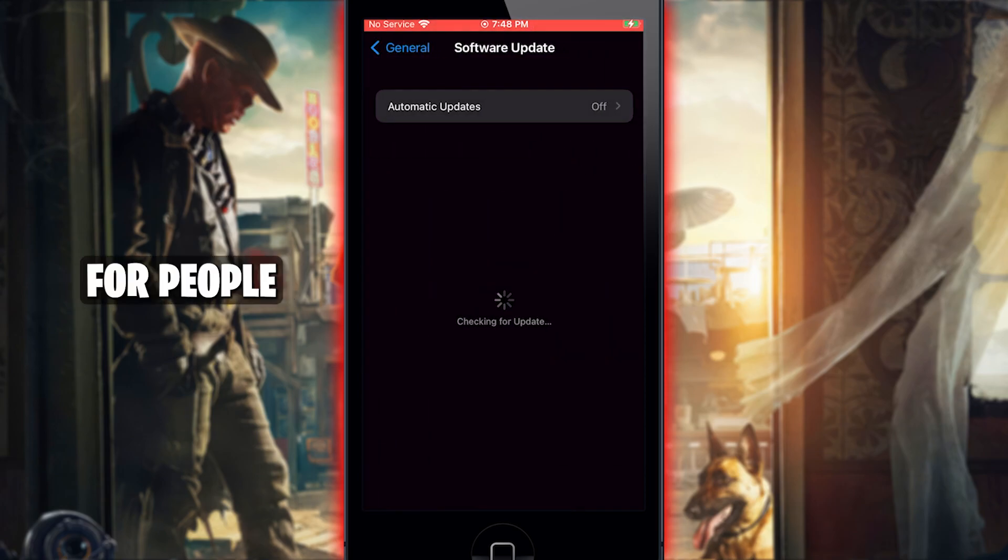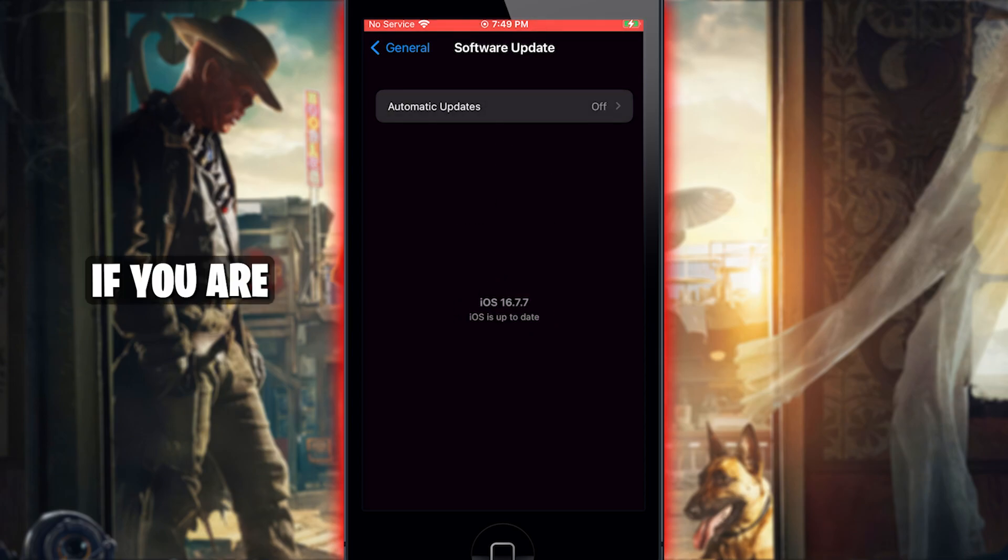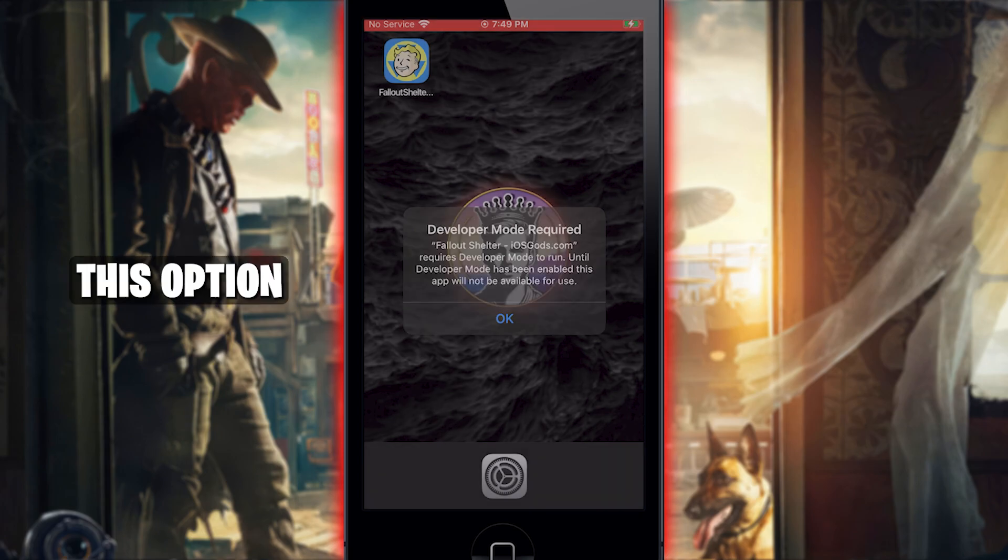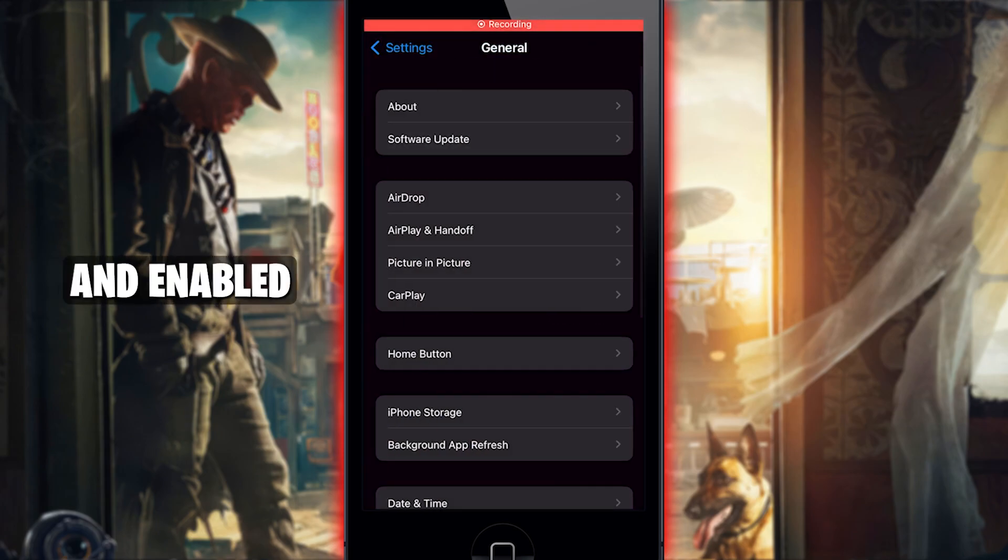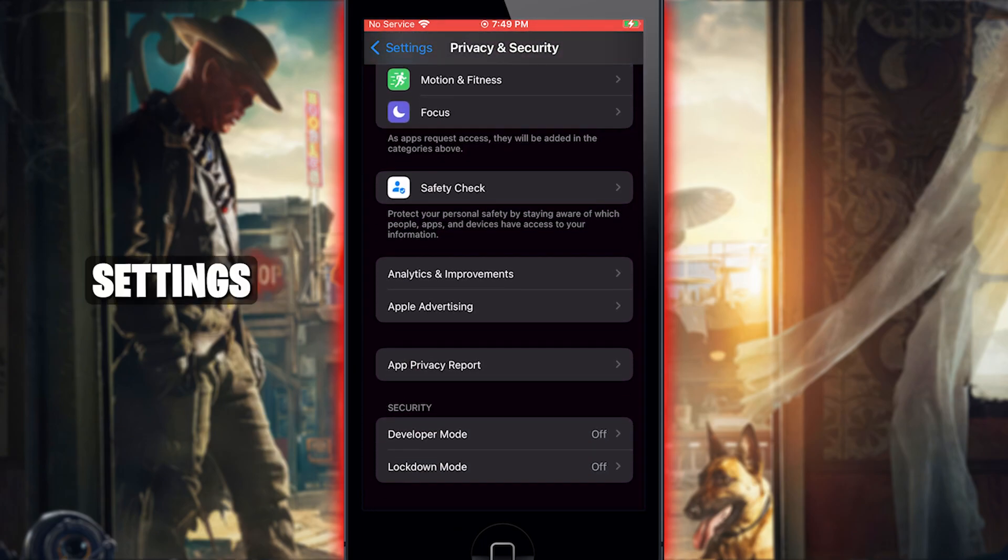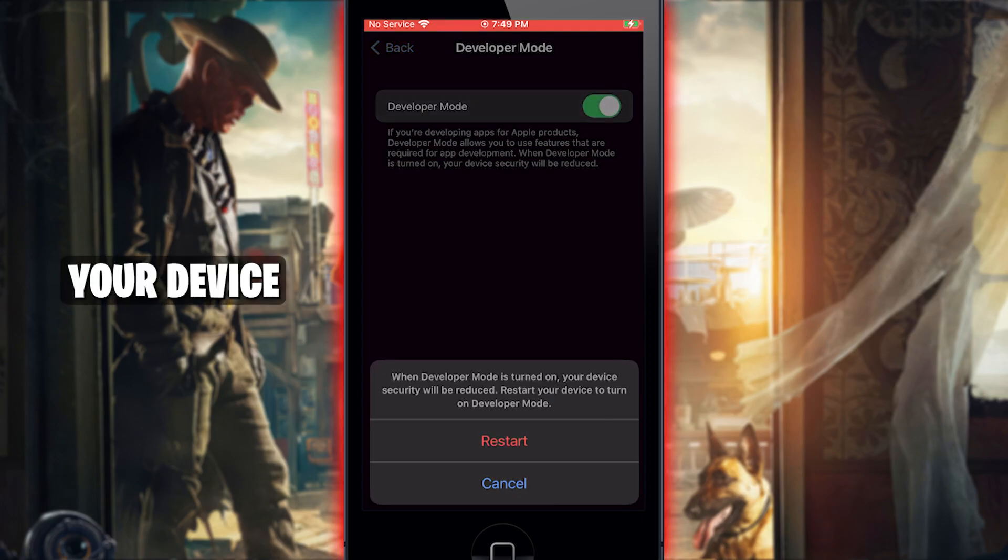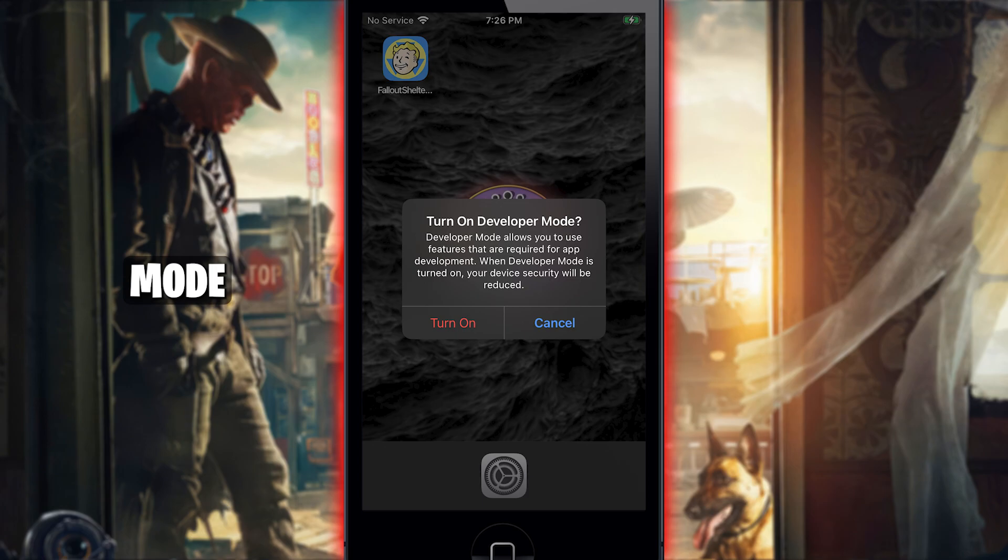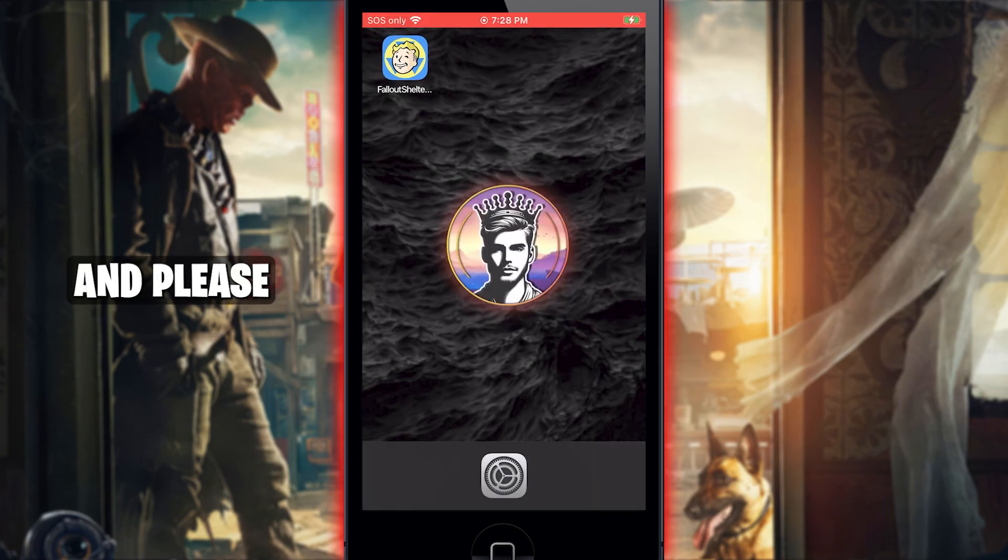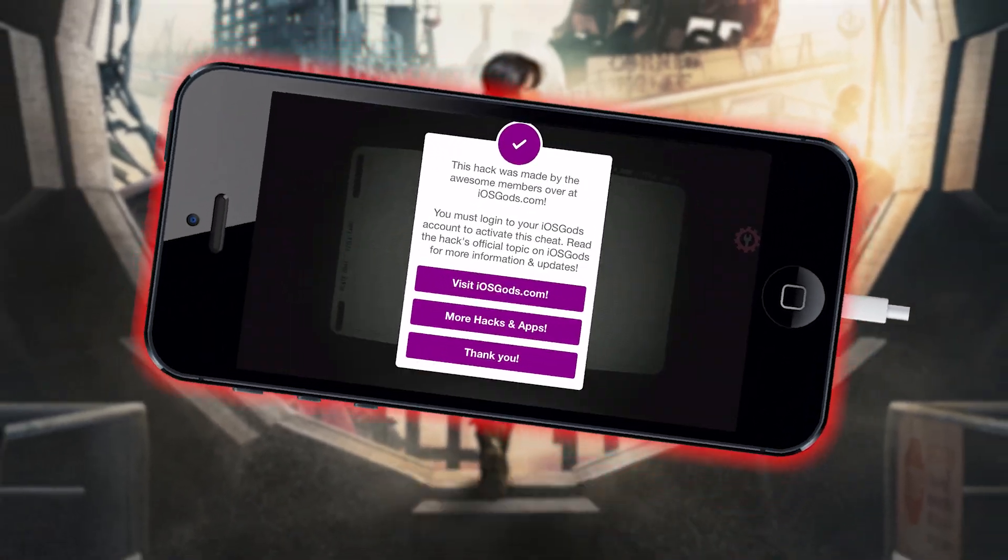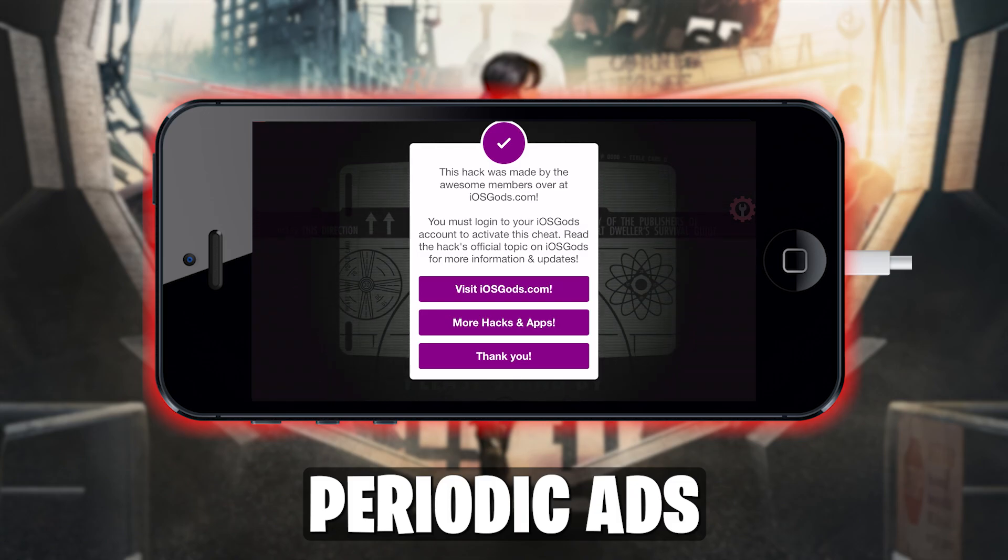Trusting the source is the last step before launching the game, except for people who are on iOS 16 or above. If you are, you have to enable Developer Mode on your device. This option can be found and enabled at the bottom section of your privacy and security settings. Enabling it requires you to restart your device, and after restarting, it will ask again if you want to turn on Developer Mode. Now you are ready to launch the game, and please remember that this requires an account through iOS Gods, and it contains periodic ads.